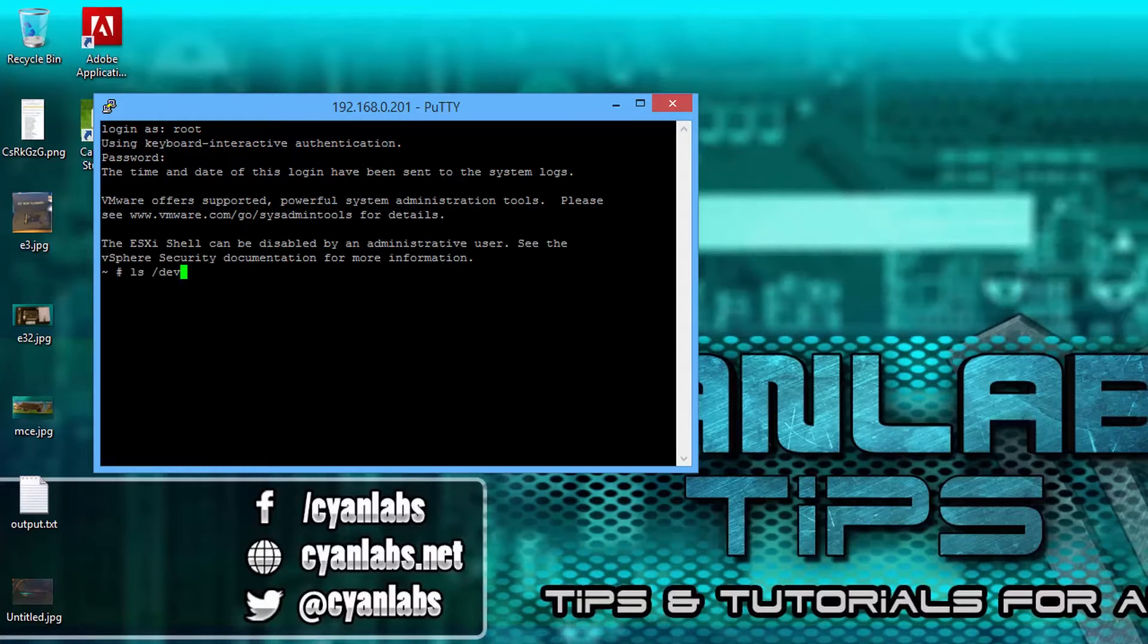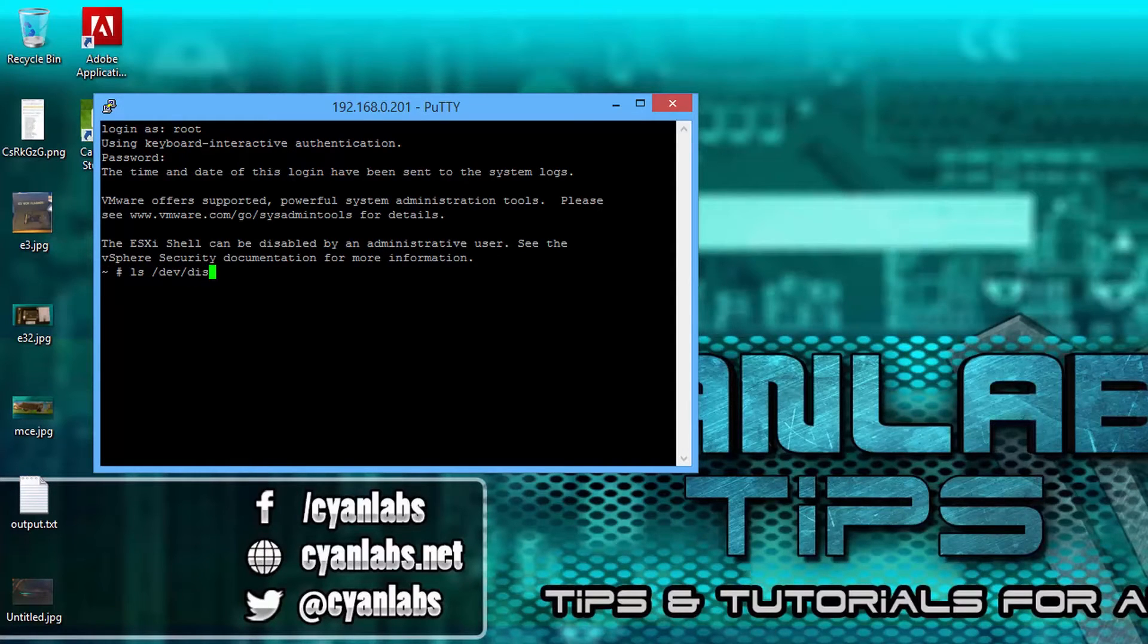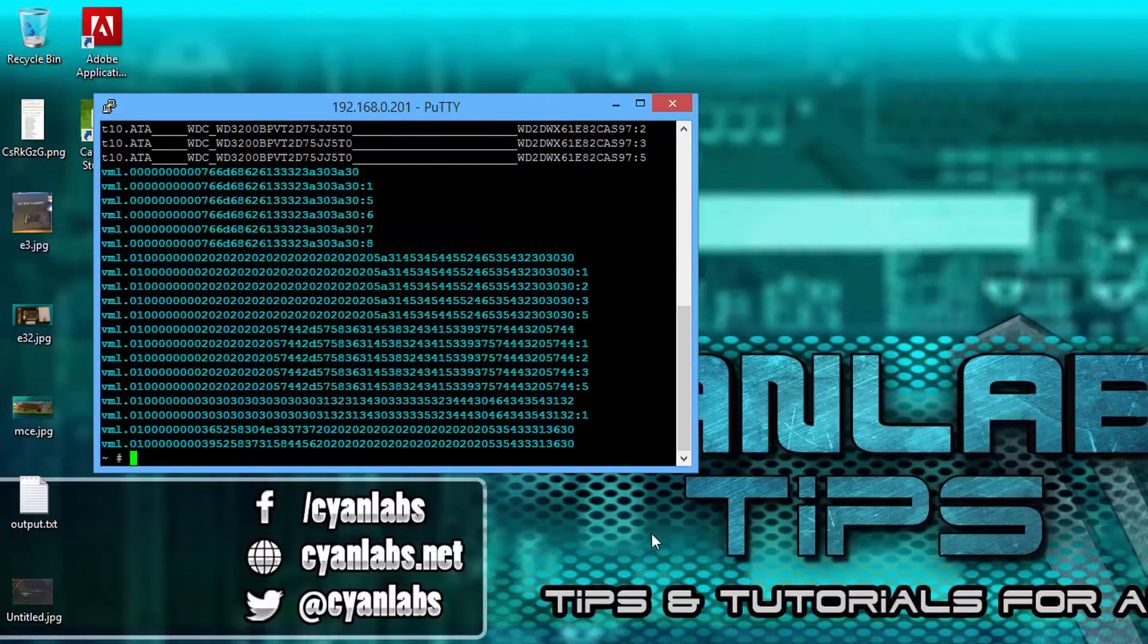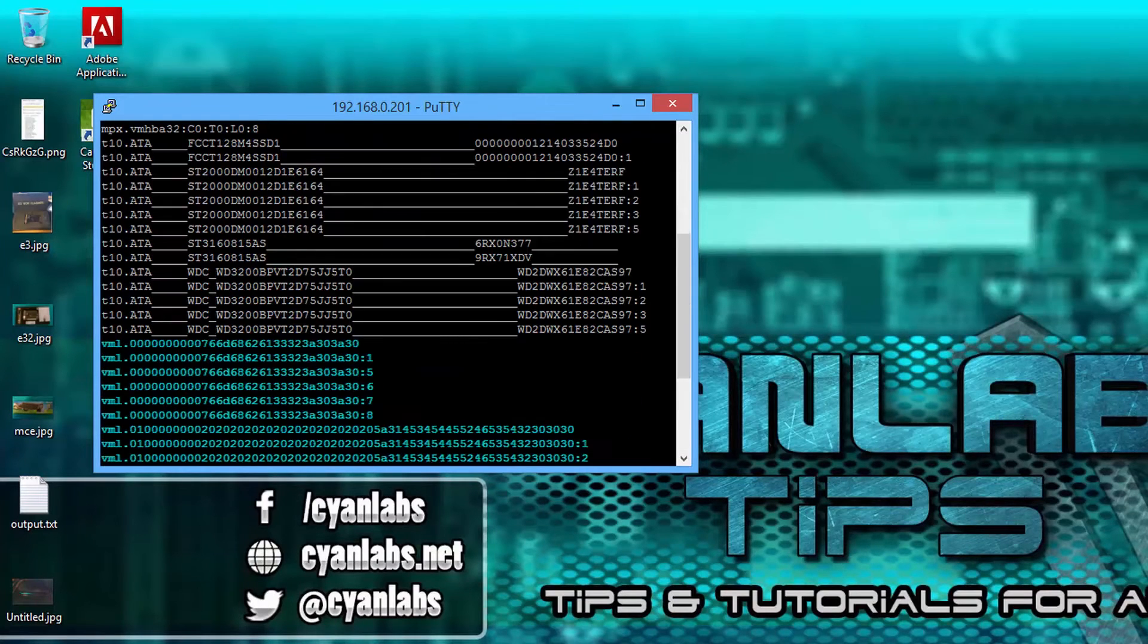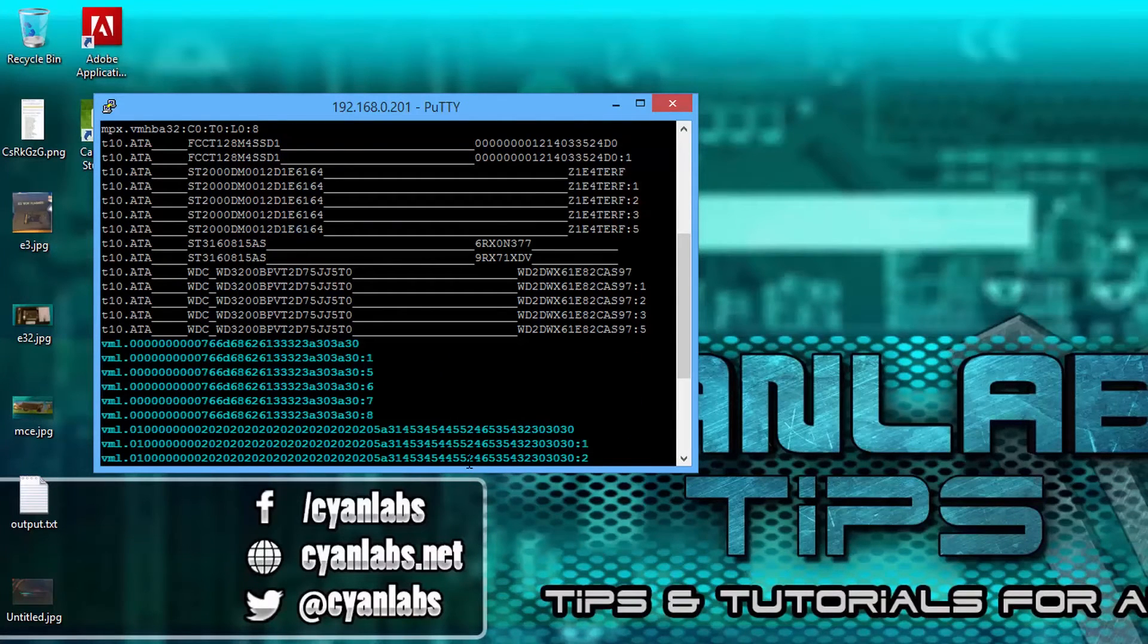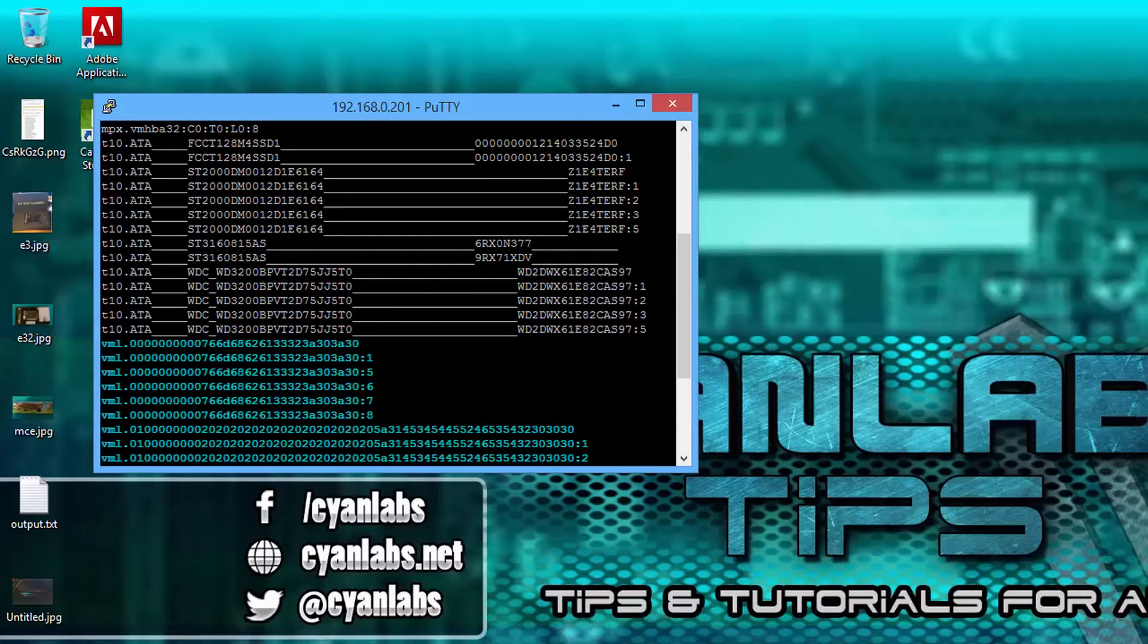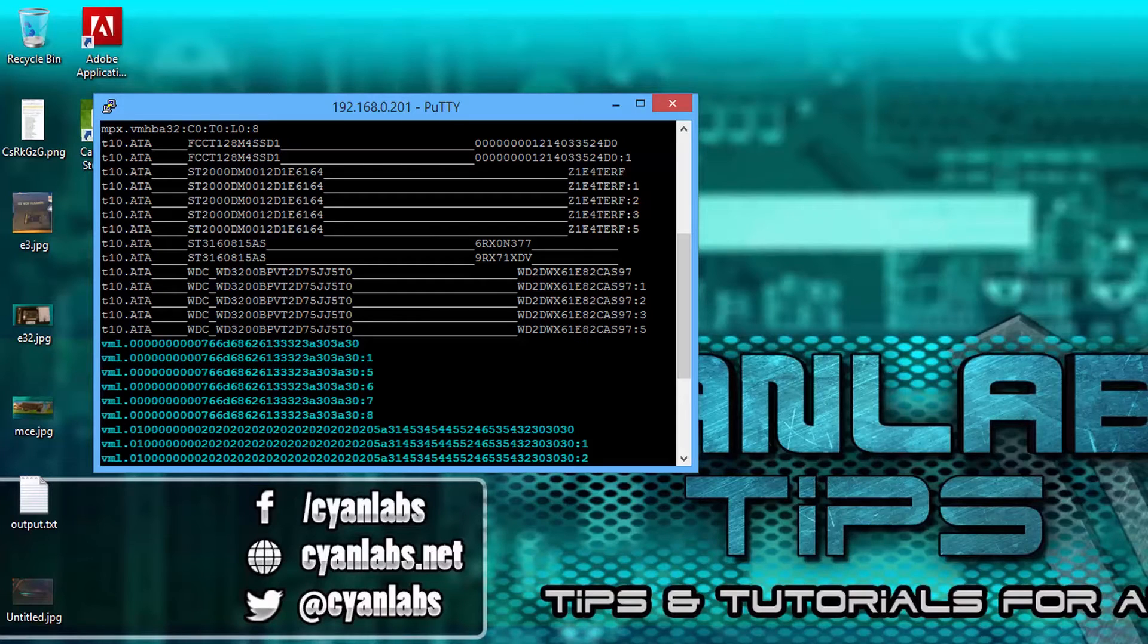Once you're there, type ls space slash dev slash disks. It will list all the disks. You have to figure out which one's the one you want. Mine is the st2000dm one. Now simply type in the following command.